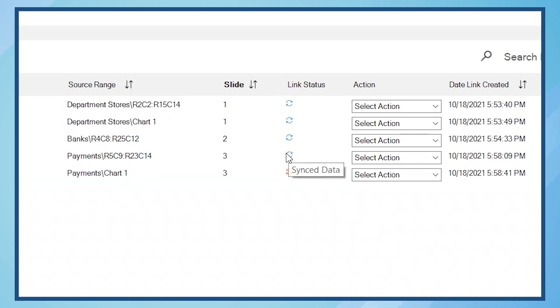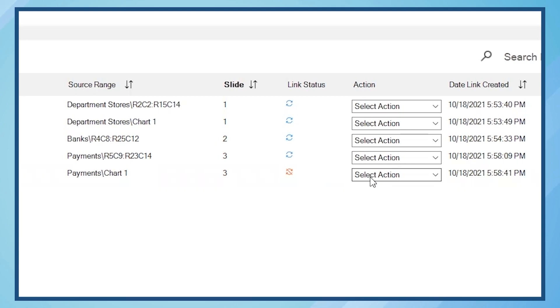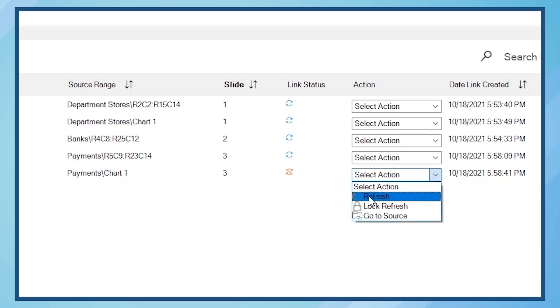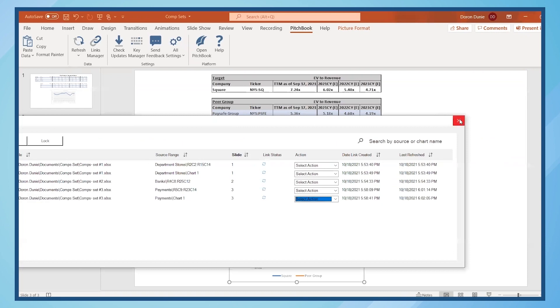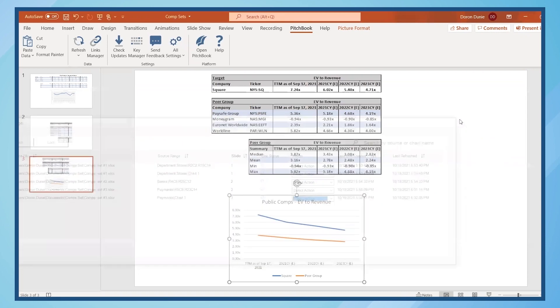But the data in the chart is not synced. I can quickly fix this within the Links Manager by clicking on the drop-down menu in the Action column and selecting Refresh. Now the chart refreshes and all linked items on slide 3 reflect the updates made in Excel.